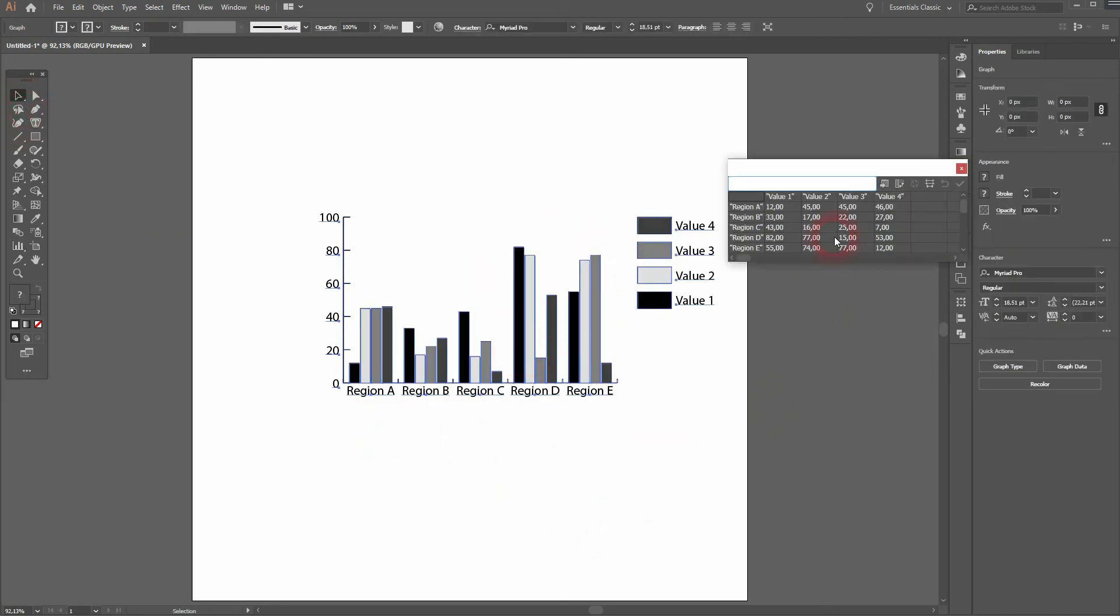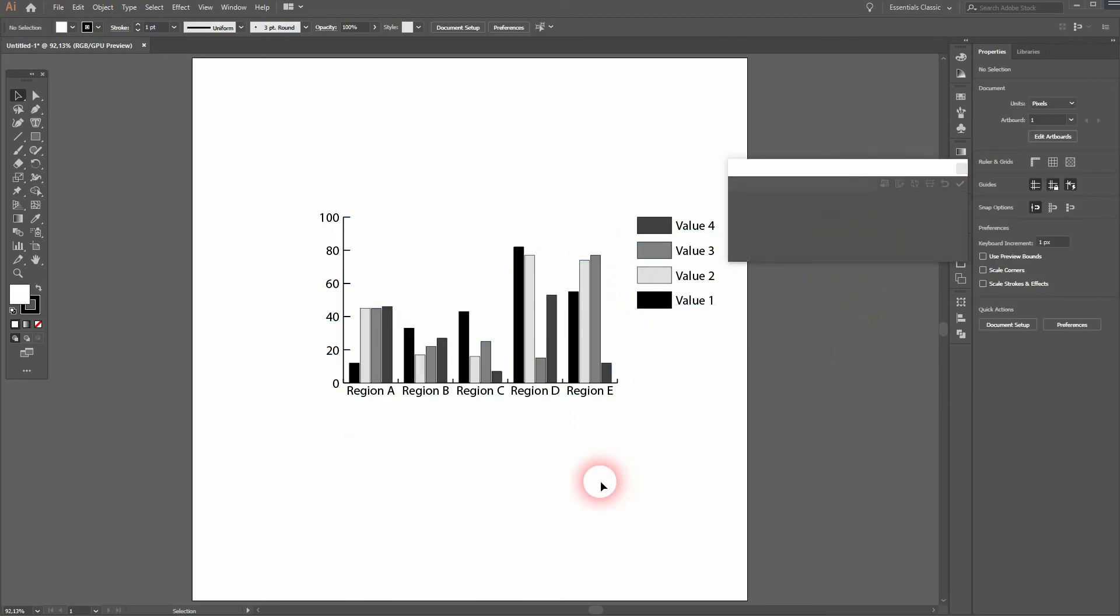And this is how you can create your first graph in Adobe Illustrator. Thank you for watching and I'll see you next time.